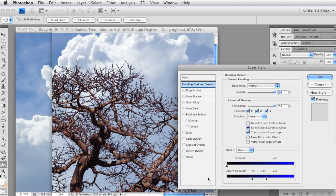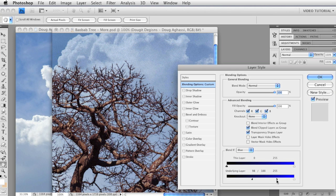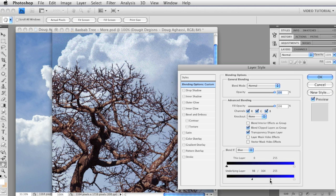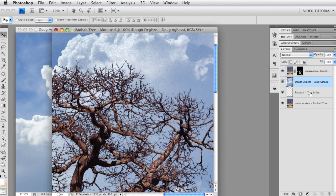Now, let's say we wanted to show a little bit more down here — these branches are still a little attenuated — so let's drag this up to about 180 or so. But look what happens to the clouds when I do that. As I drag to the right, I see the branches better, but the clouds begin to break up and disappear. That's because that's a pretty dark blue up there. So let's close this and see what we can do to fix that.